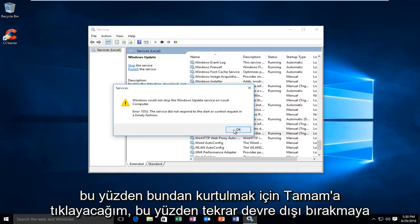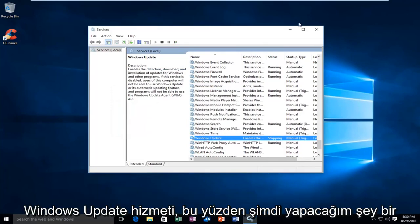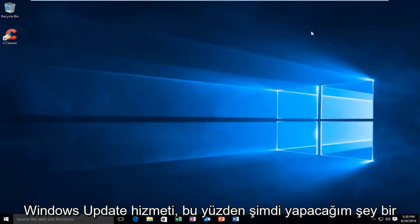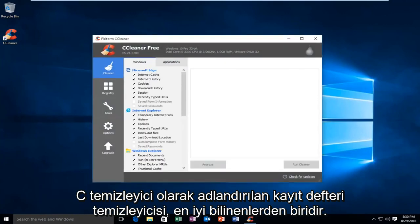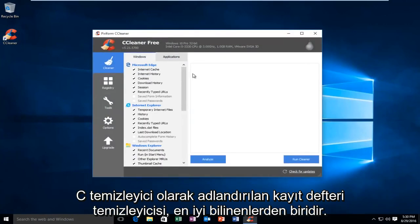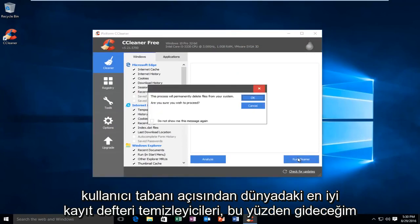I'm going to click on OK to get out of this. Again, I was trying to disable the Windows Update service. What I'm going to do now is open a registry cleaner called CCleaner. It's one of the most well-known, if not the top registry cleaners in the world in terms of user base.